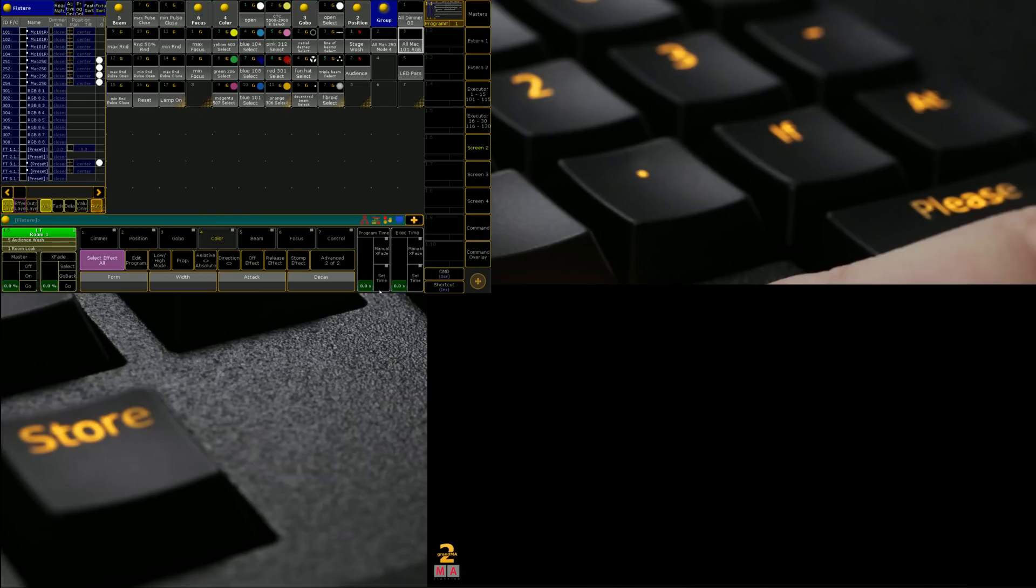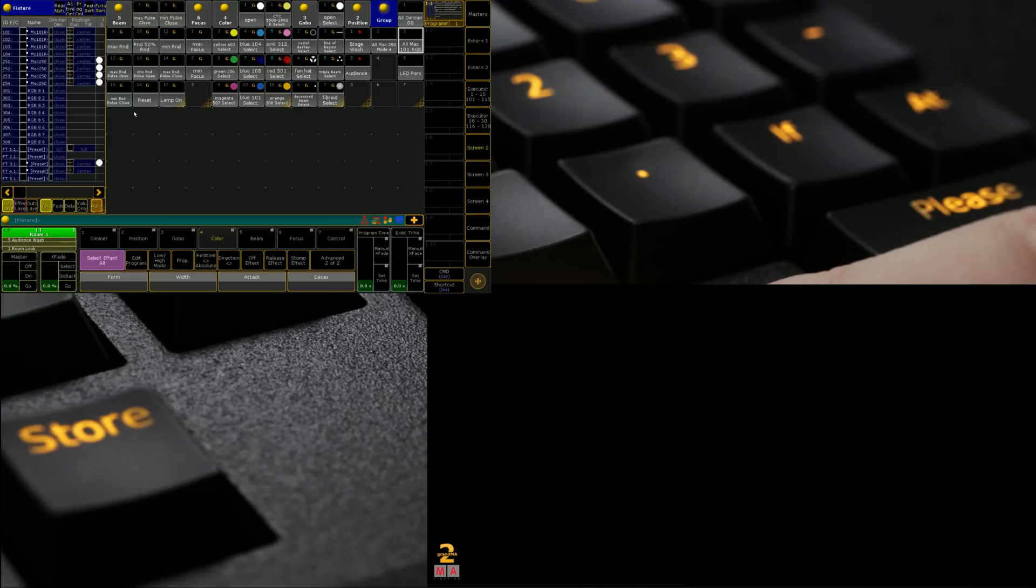So let's jump straight into it. Here we have the same show file and arrangement that we had in our previous lessons. Today we're just going to add on top of it and at the end of this I'll also make the show file available to you. So the first thing that we need to do is we need to add an effect pool to our view here.